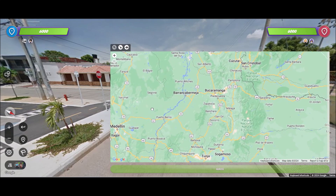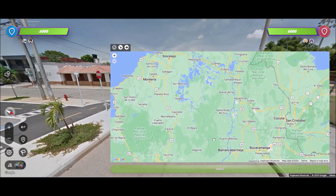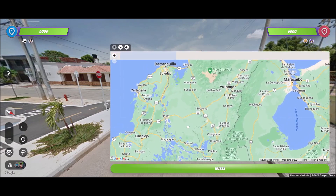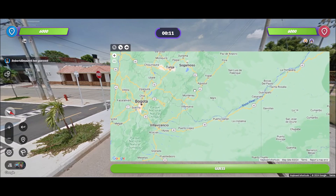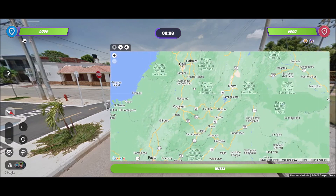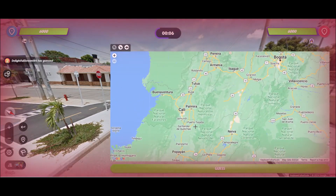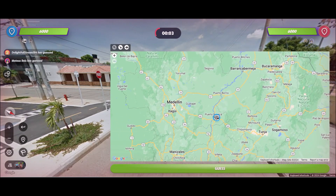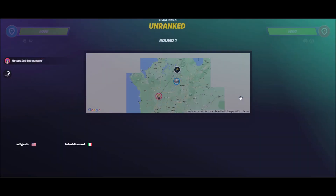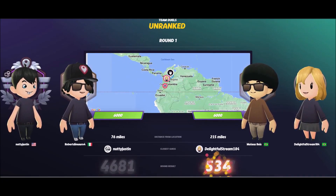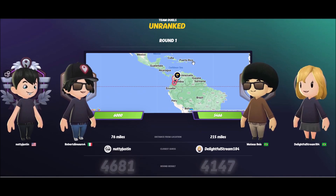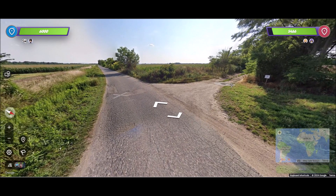It didn't even pop up on screen clearly but it was right there. I'm scanning Colombia, looking all over the place. I ended up parking just outside Bogotá a little bit north — it paid off because the location was a bit further out north.